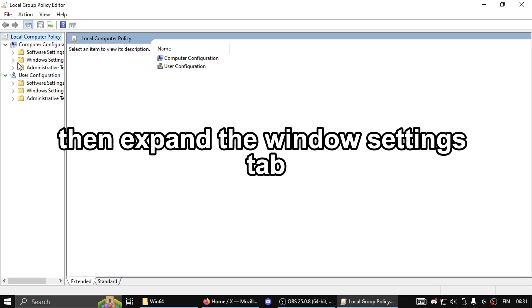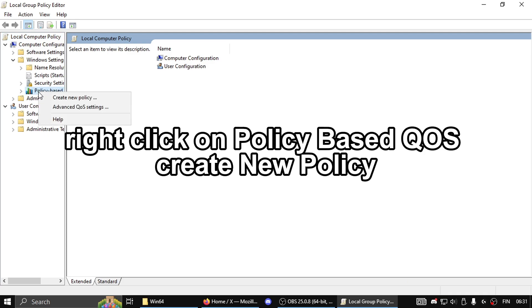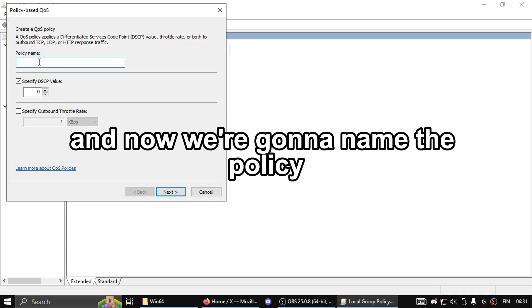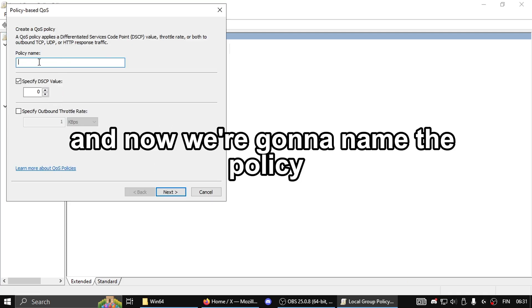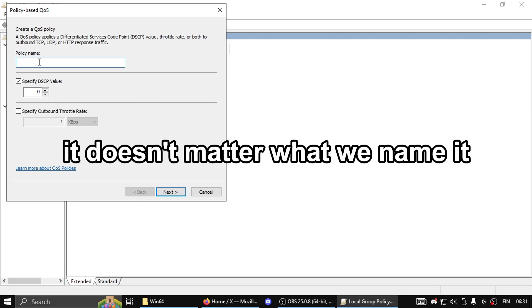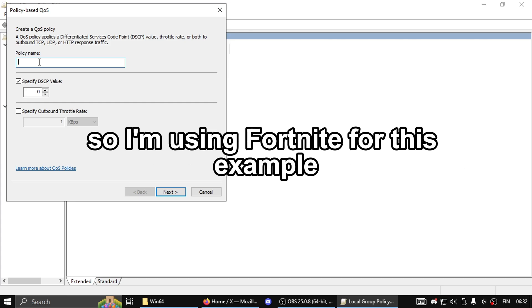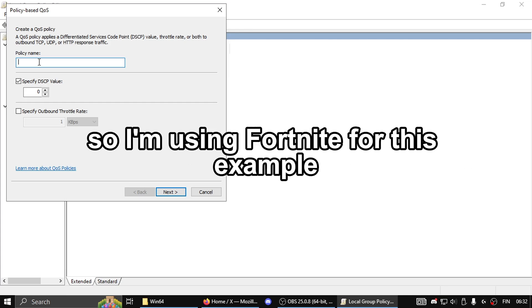Then expand the Windows Settings tab, right-click on Policy-based QoS, and create new policy. Now name the policy—it doesn't matter what you name it. I'm using Fortnite for this example, so I'll put it as Fortnite 1.